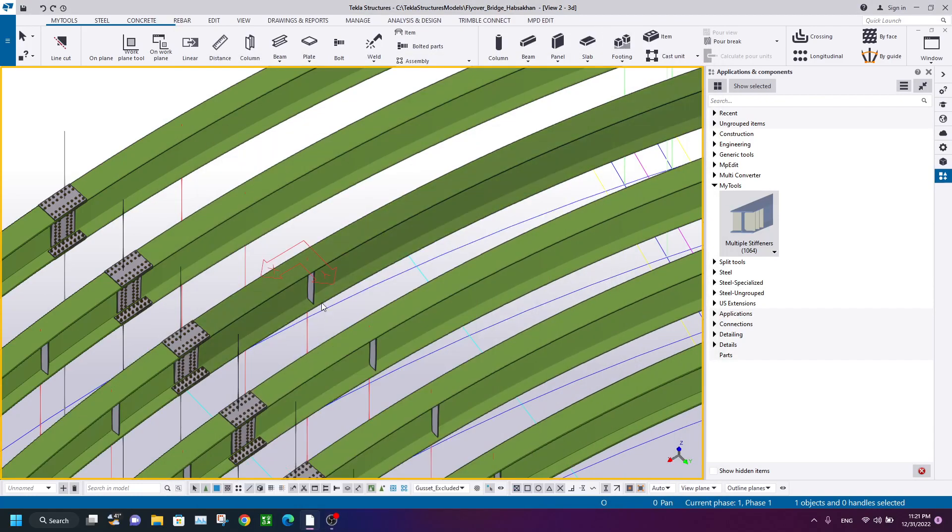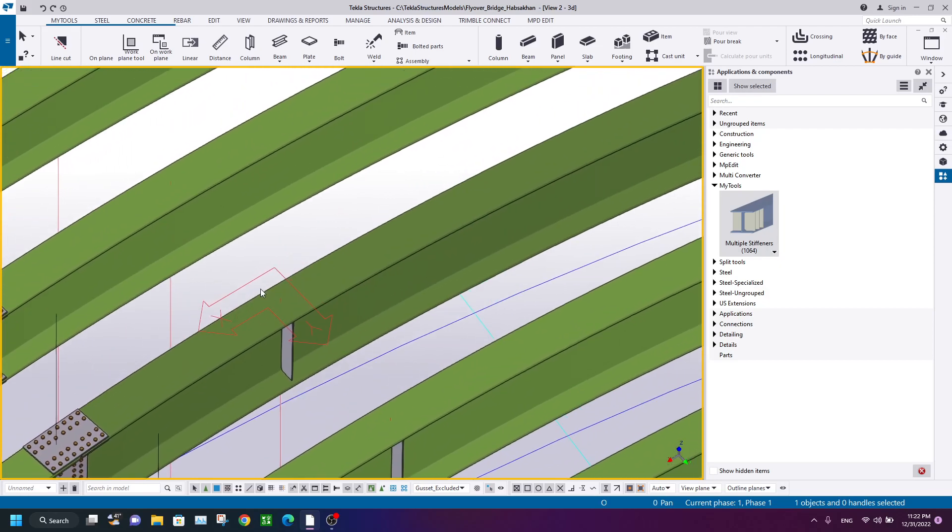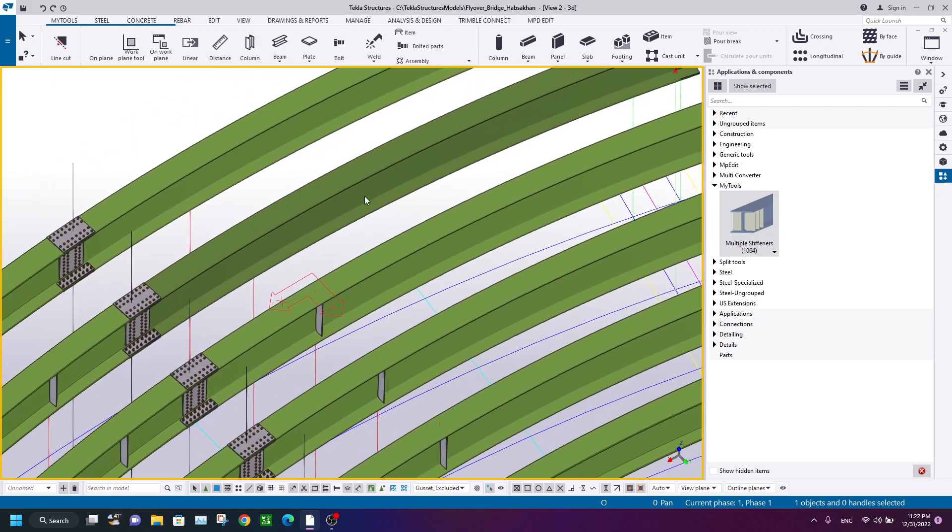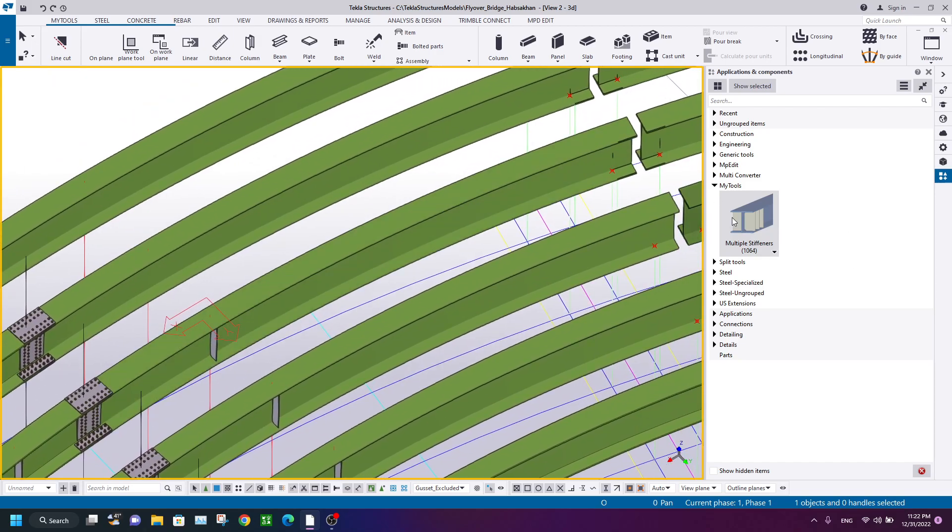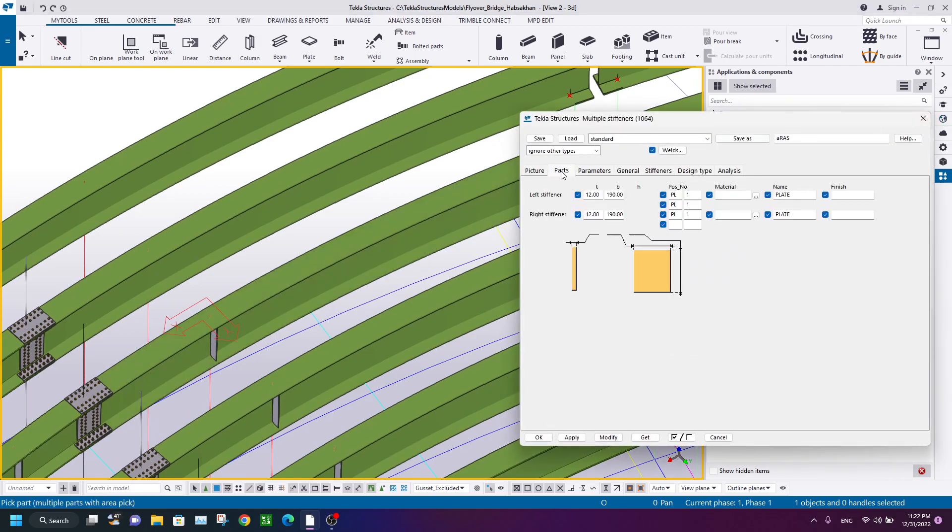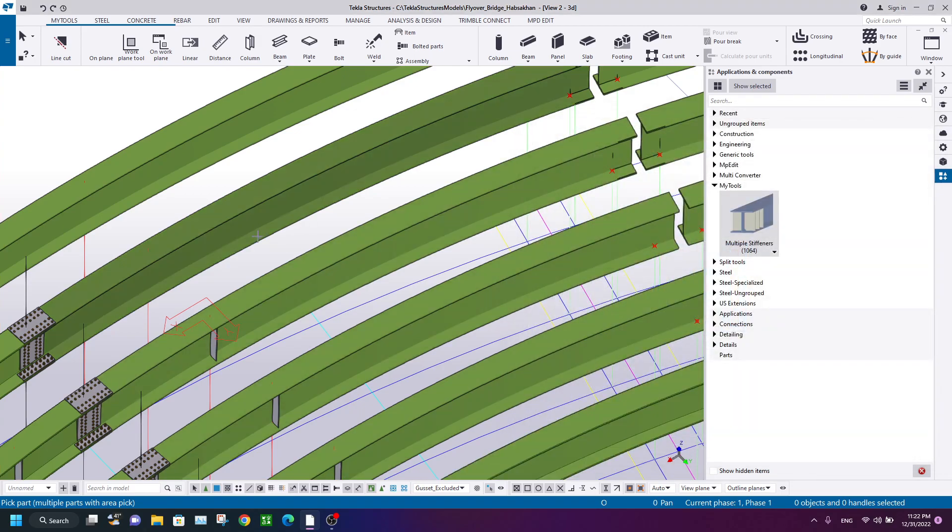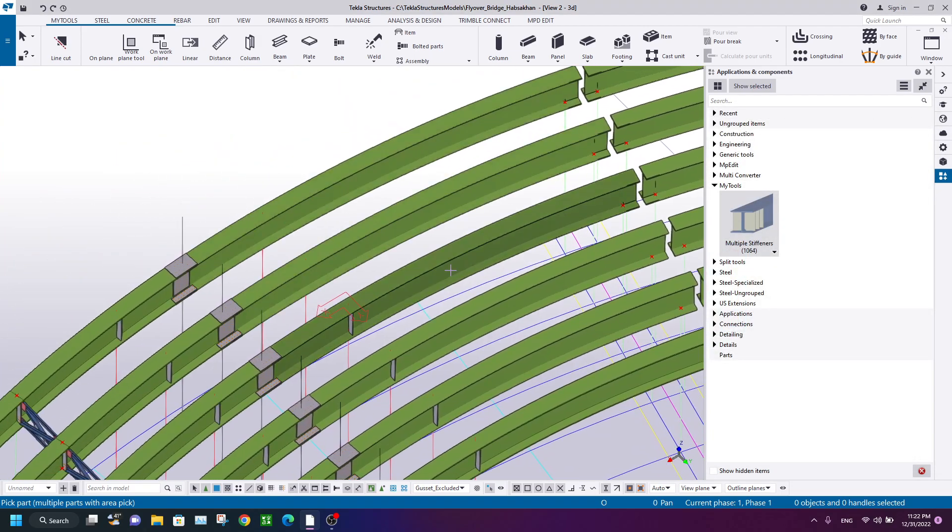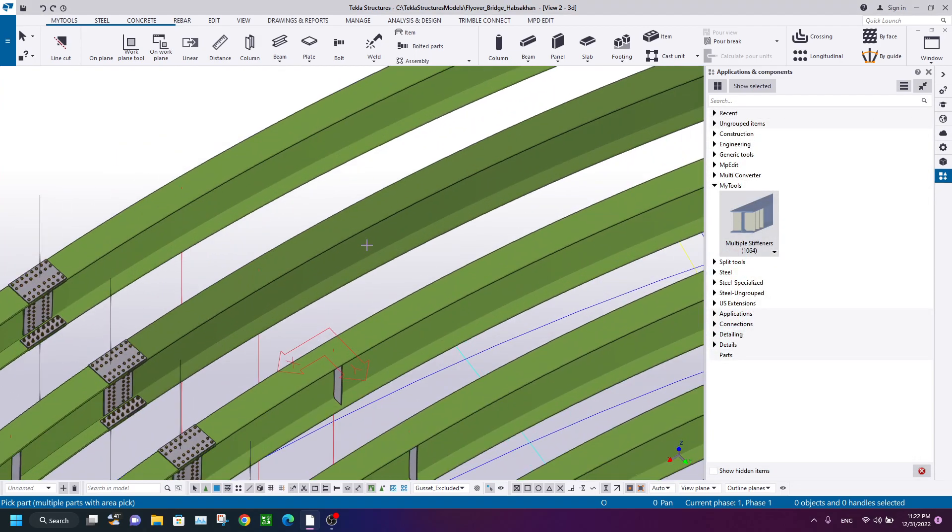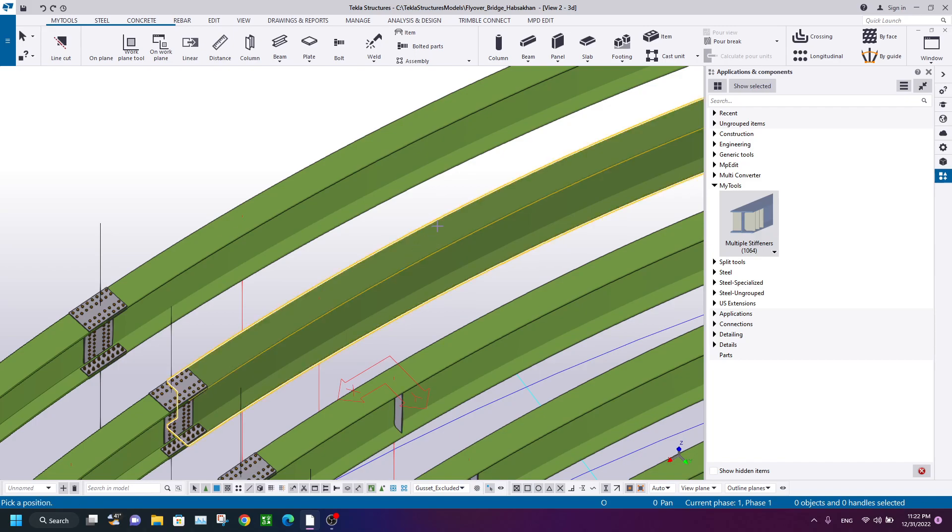Hello everyone, welcome back to my channel. In this video, I would like to show you how to create a stiffener on curved polybeams. The actual components in Tekla would not work exactly for curved polybeams. We test it: select the polybeam, select the position...